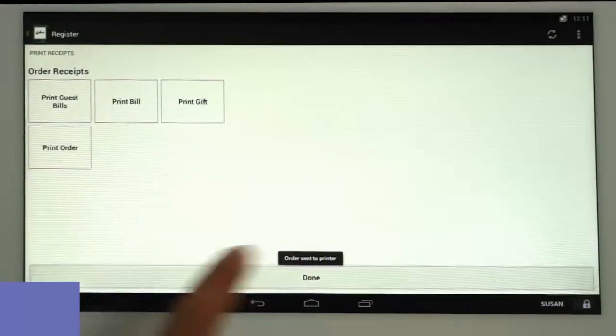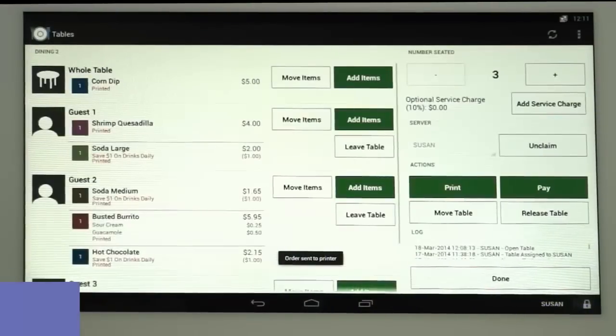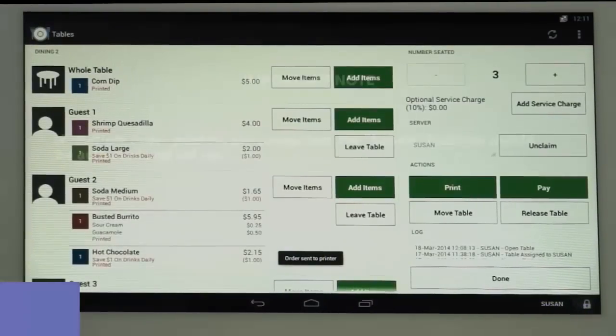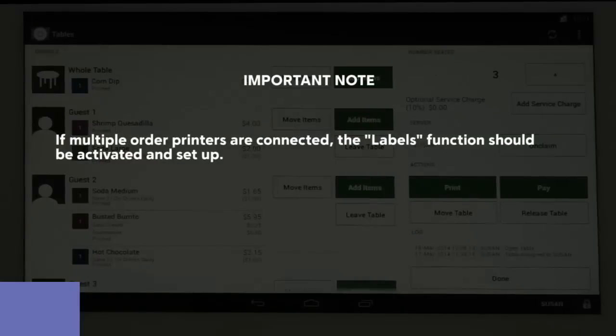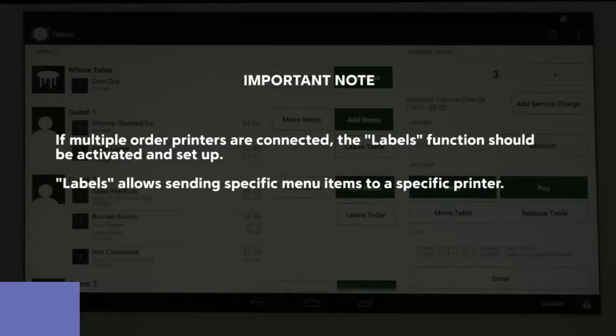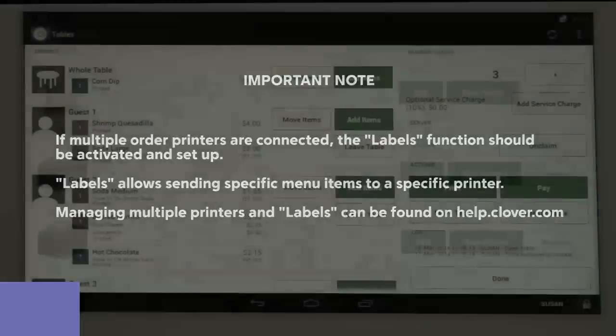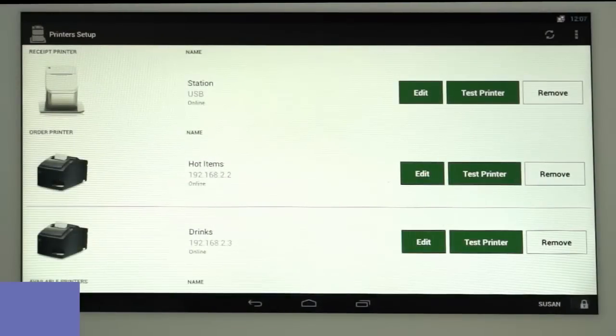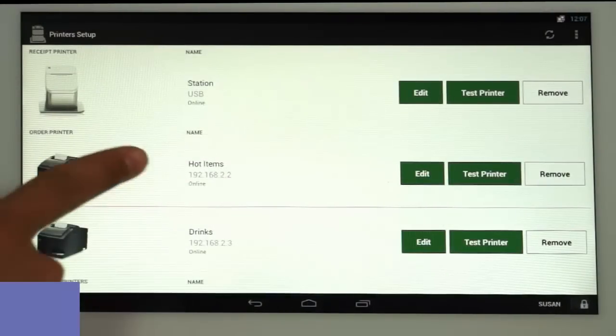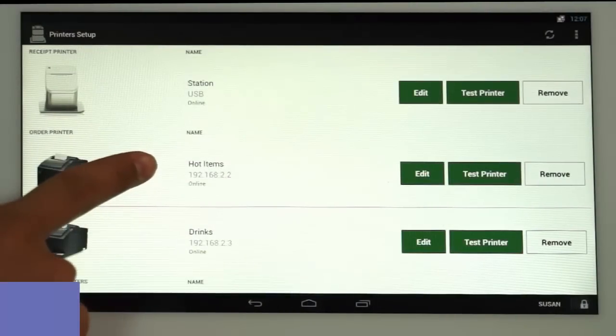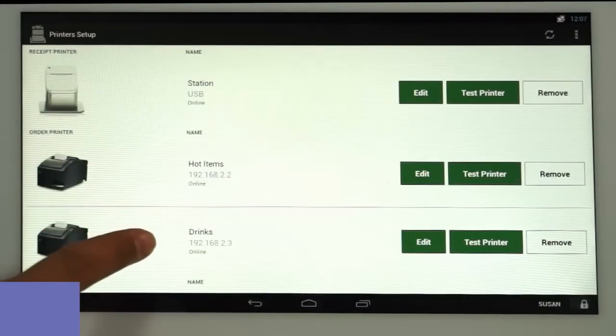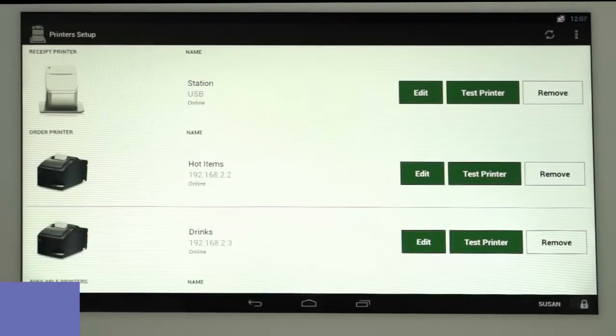Tap Done and you'll be back at the table screen. If multiple order printers are being used in the restaurant, you'll want to set up labels which allows you to send specific menu items to specific printers. Managing printers and labels can be found in another tutorial on help.clover.com. In this case, we've got a hot items printer in the kitchen and a drinks printer at the bar.